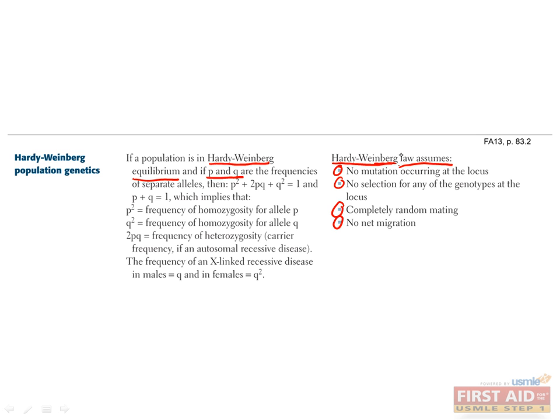So why is that important? Because it allows you to do some simple calculations to learn about the prevalence of individuals with a disease, or carriers of a disease, if you know the allele frequencies.